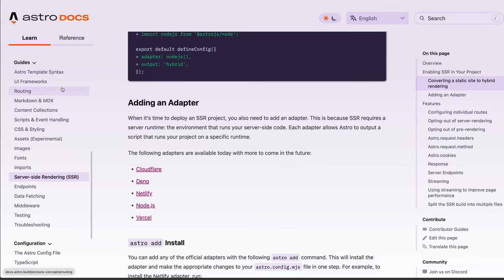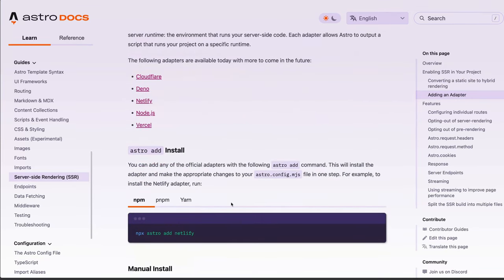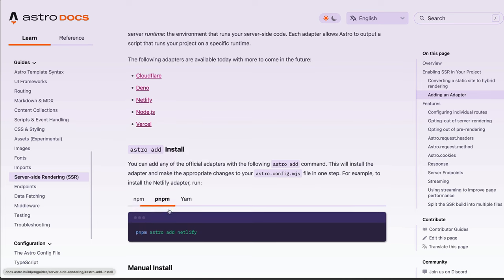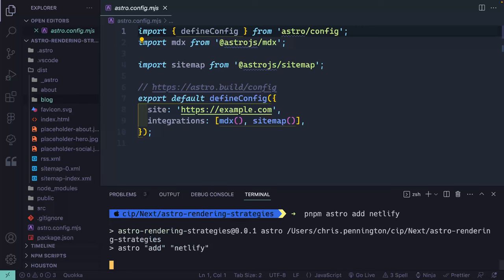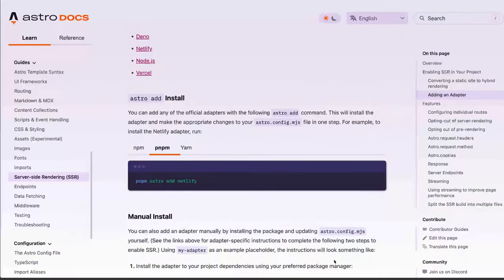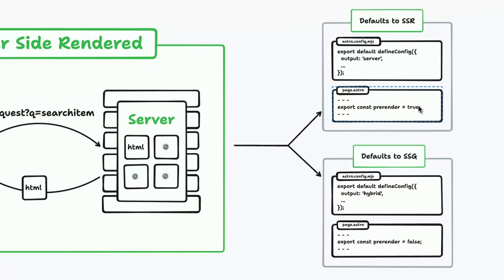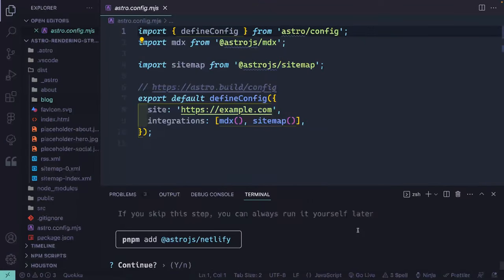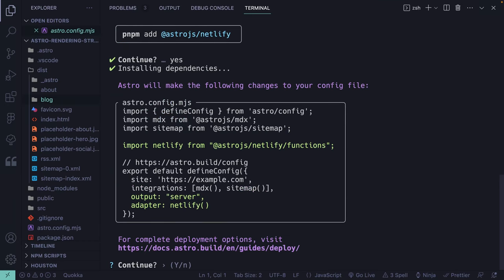Now, remember we've got different adapters we can use, and Astro has made it really easy — you can just add one like this. Let's say I want to add Netlify. I'm using pnpm, so I'll add that adapter. When I add it, it's going to ask me a couple of questions: is it okay to install that? Yes. It will tell me exactly what it's going to do to my config files — I'll go ahead and say yes, and now we're set and ready to go.